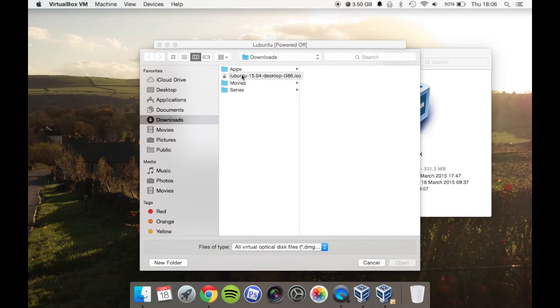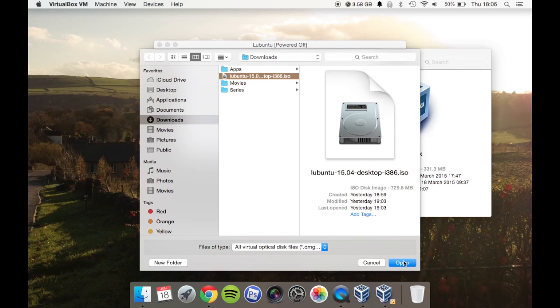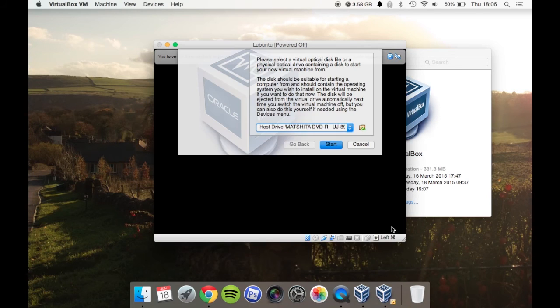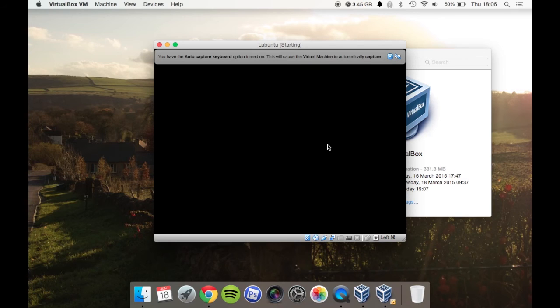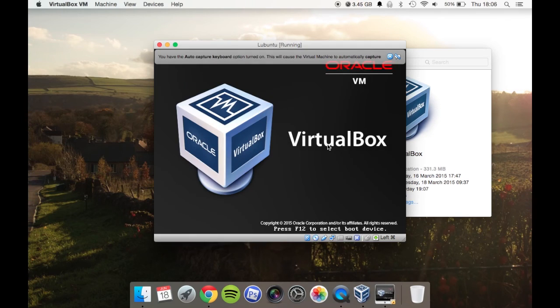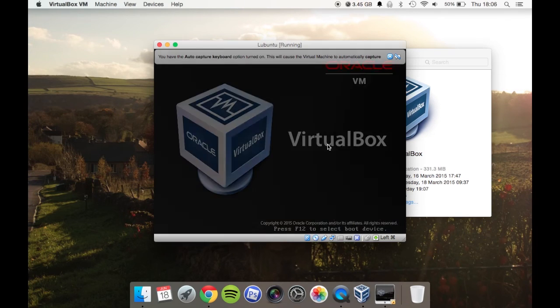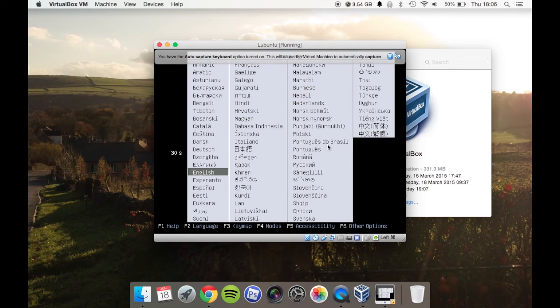You can choose the ISO image that you have, click open, and that will effectively mount it. Then you'll be presented with a machine, and it will start in a window.